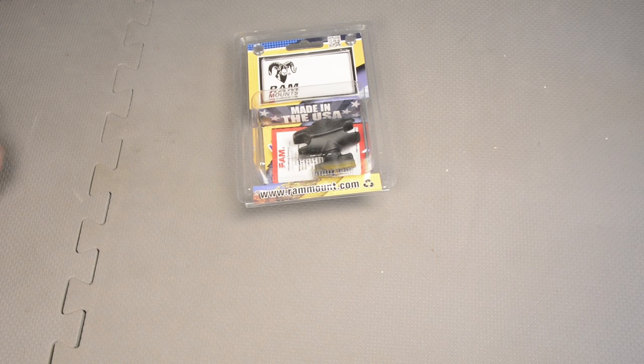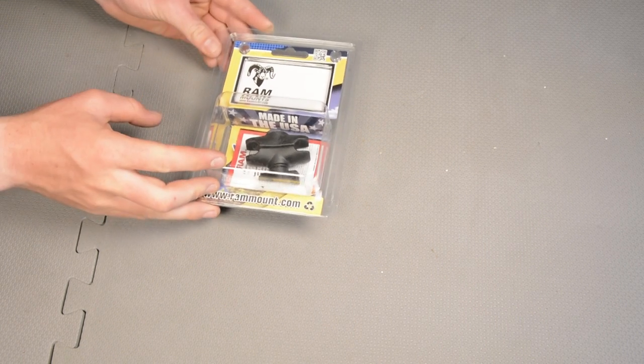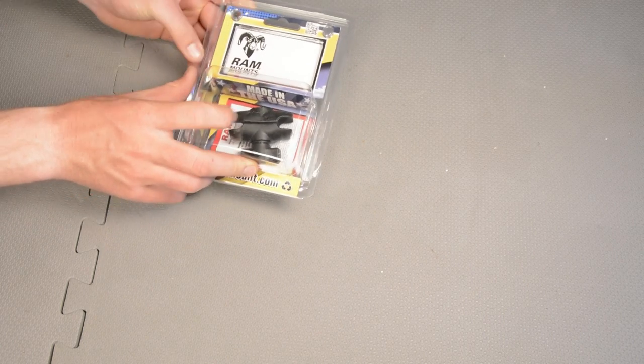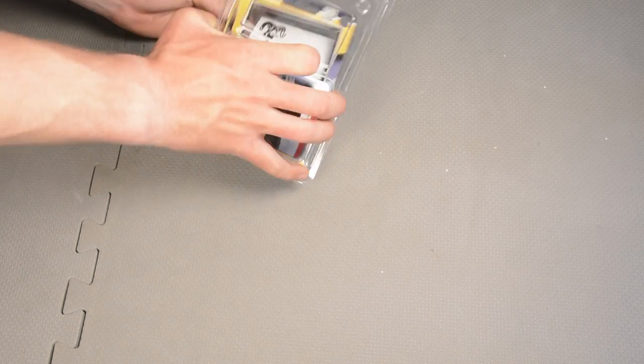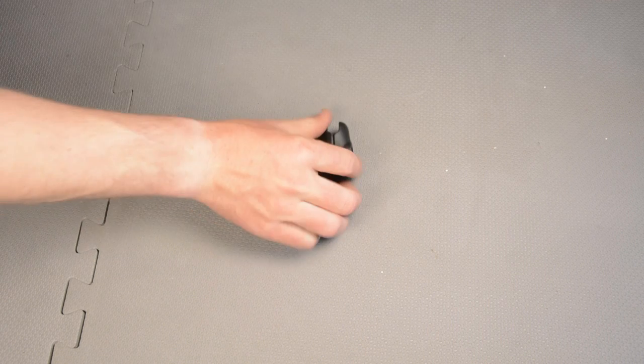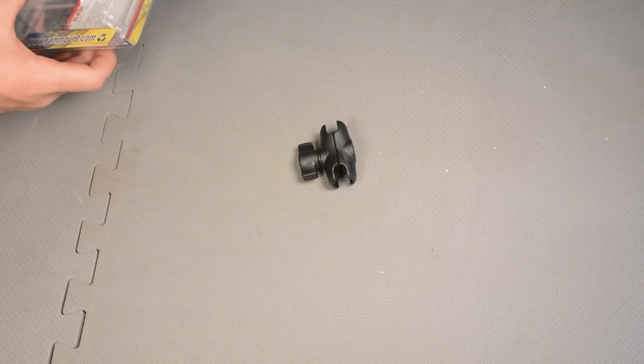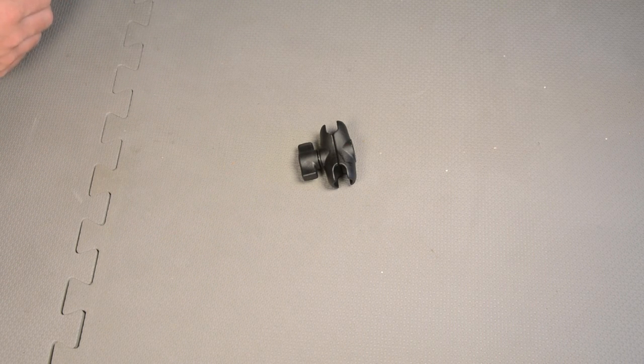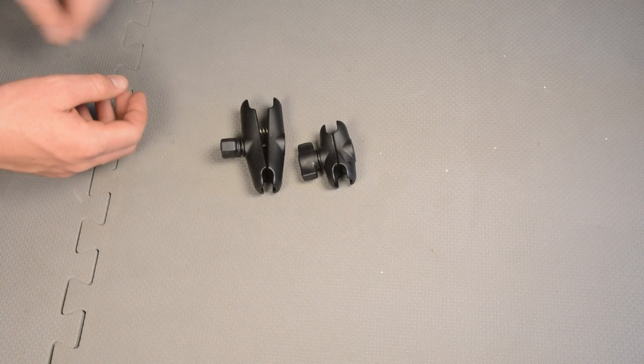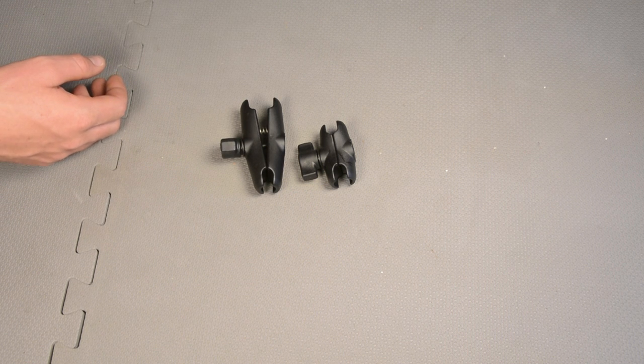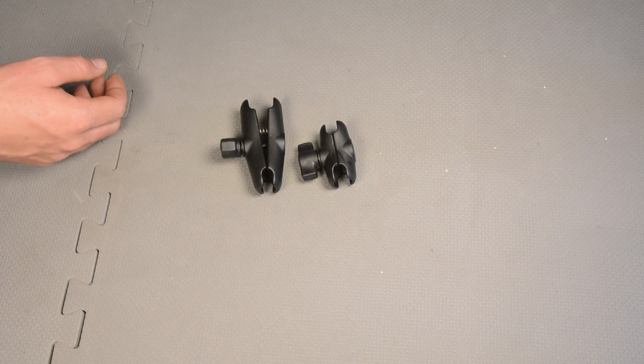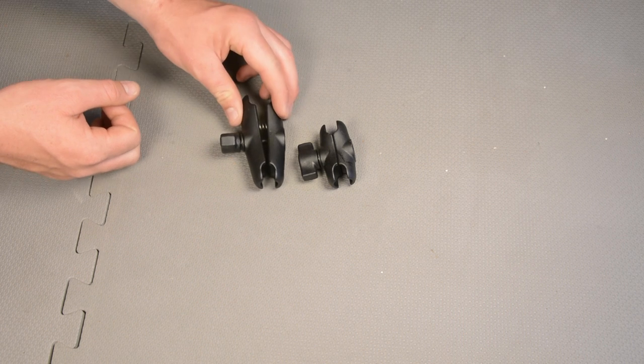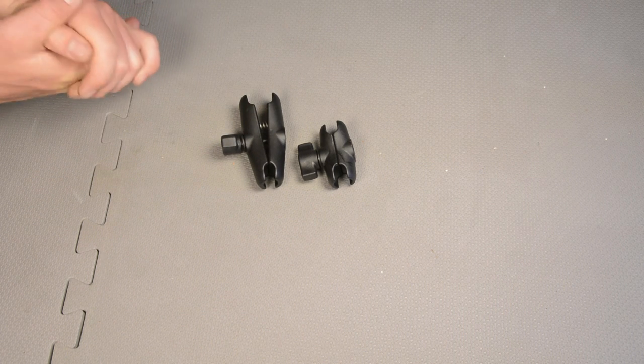So this is the smallest socket arm that they make for their 1-inch ball mounting systems. And if you open it up here, you can see that it is quite a bit smaller than the standard size B arm, which is the medium-sized socket arm that comes with most of their accessories.